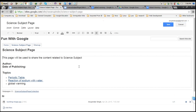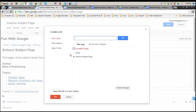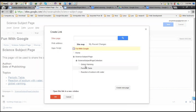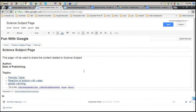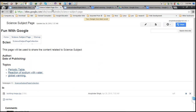Now I need to link Global Warming on the subject page as well. I go to Global Warming, select the text, click on Link, select the page, and Global Warming is already there. I click on it, save it, and the link is now set.